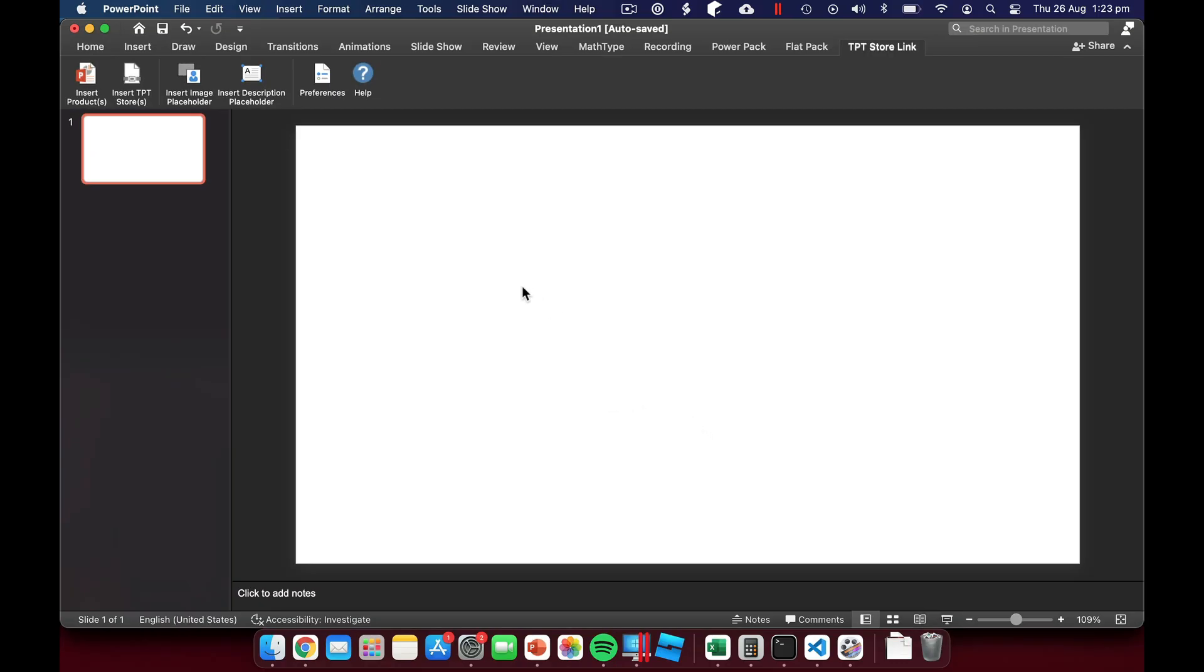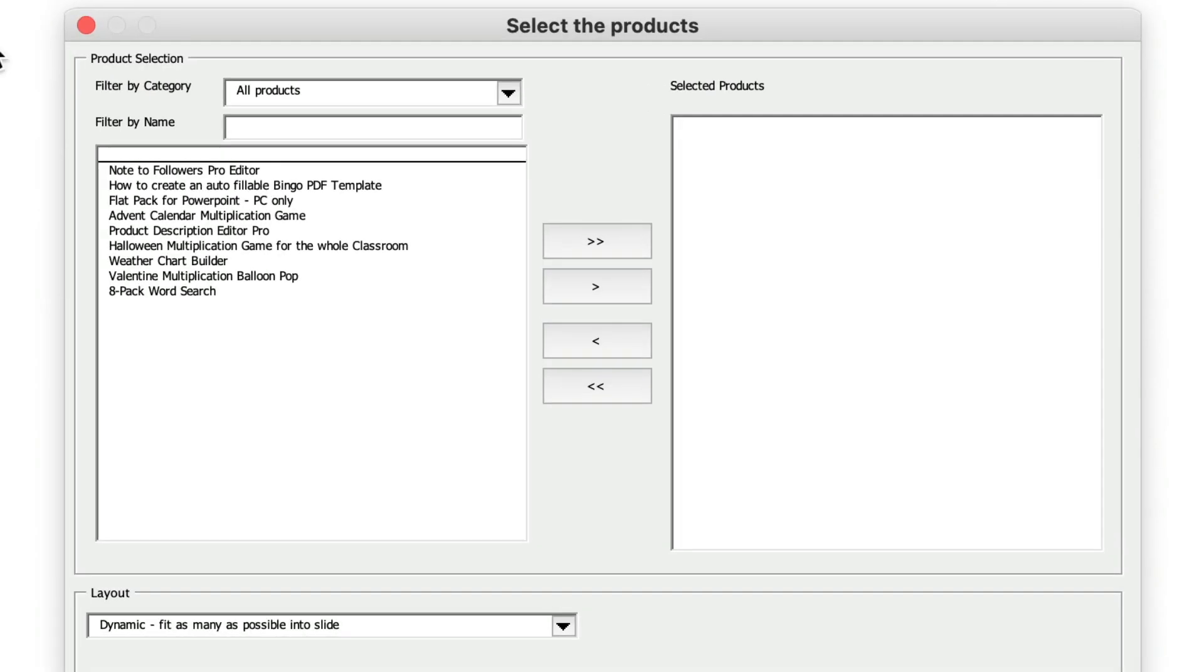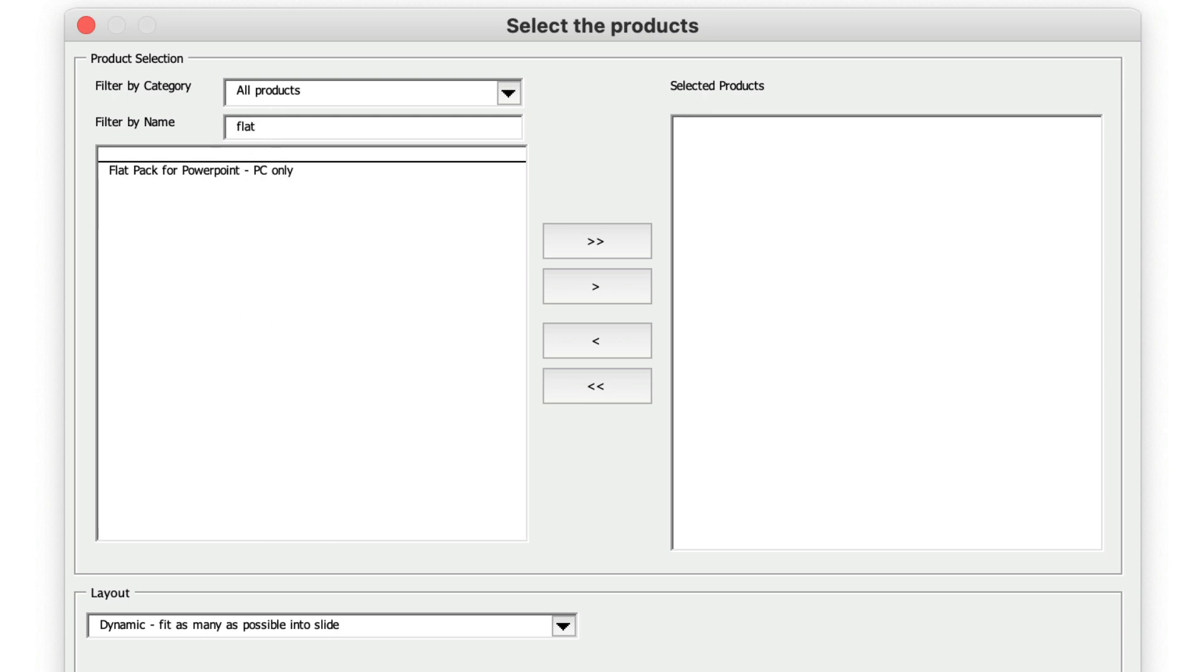I can now go into insert products and this will list all my products that I have in my store. I can search for a specific one, for example flat pack. I can insert that.